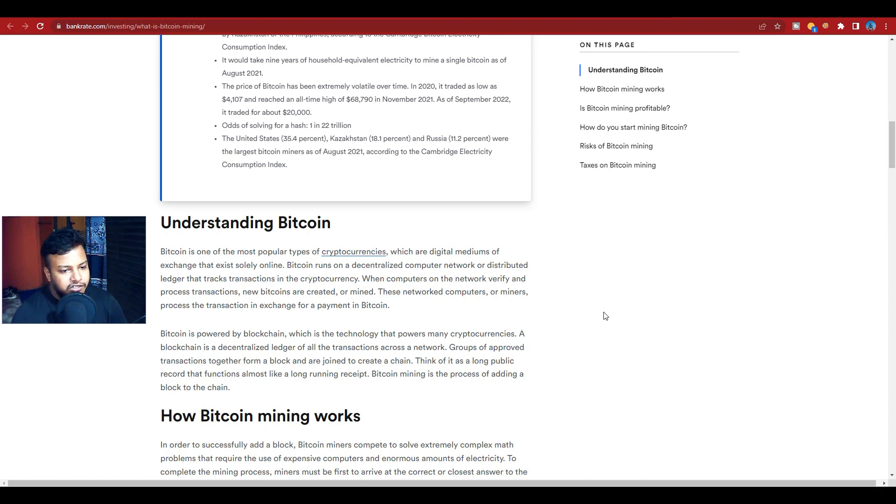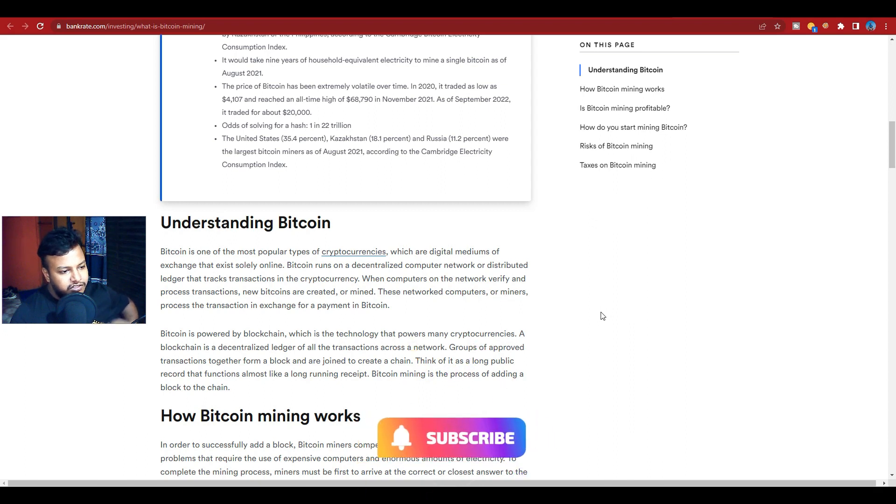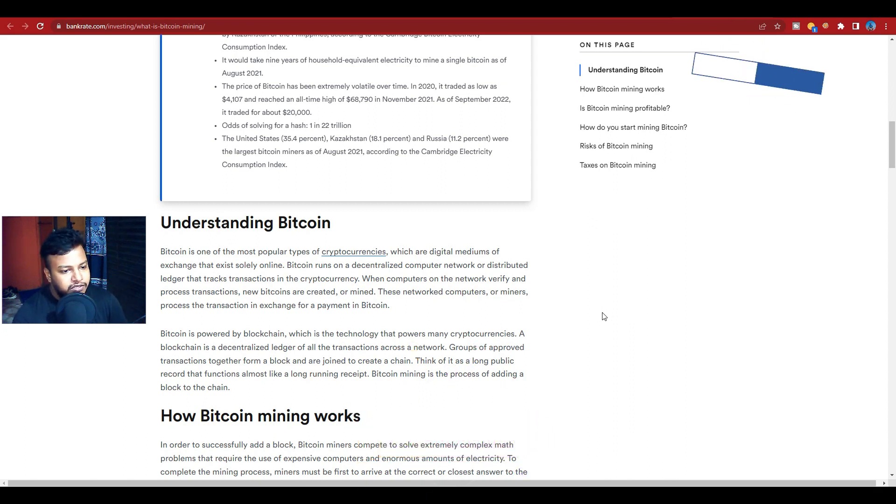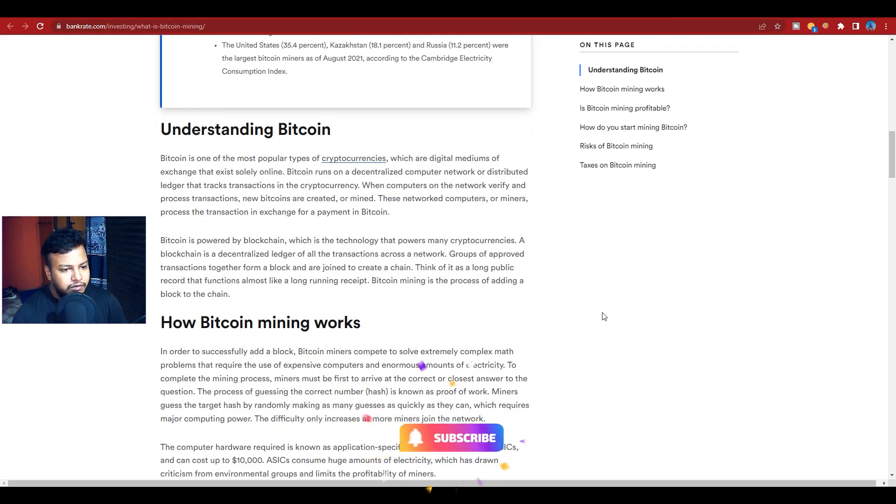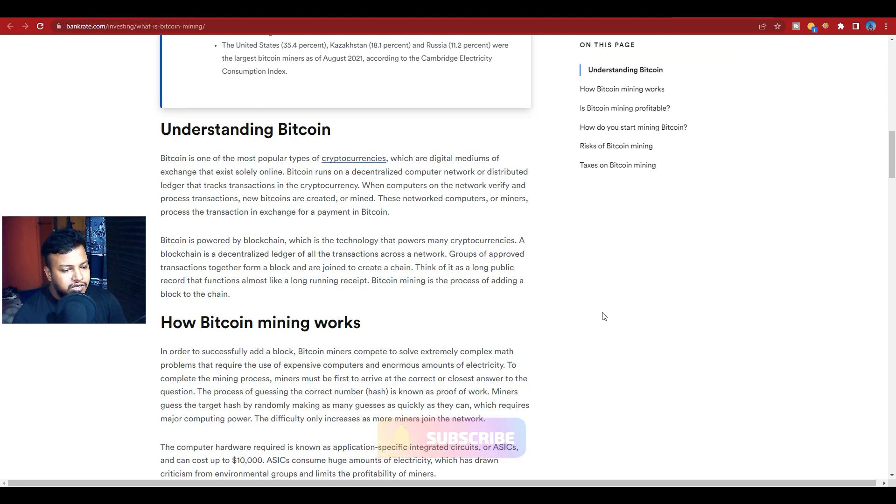These network computers, or miners, process the transactions for payment in Bitcoin. Bitcoin is powered by blockchain, which is the technology that powers many cryptocurrencies. A blockchain is a decentralized ledger of all the transactions across a network.